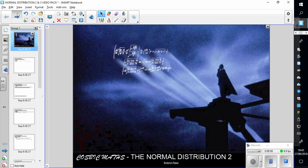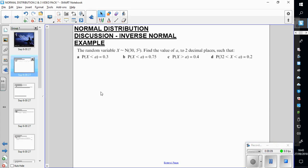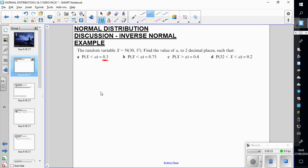Hi everyone, so another video on normal distribution. I want to go quite fast because I want to get to the problem solving section. So we're going to first introduce the inverse normal. This time we're given an area and we want to find what the value of a is to make that area.